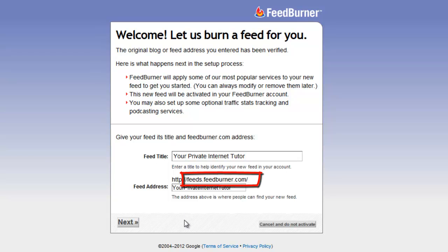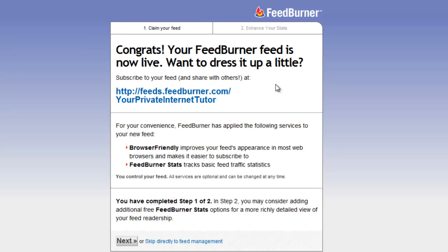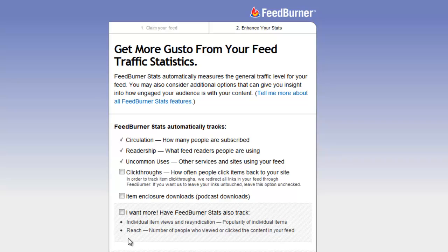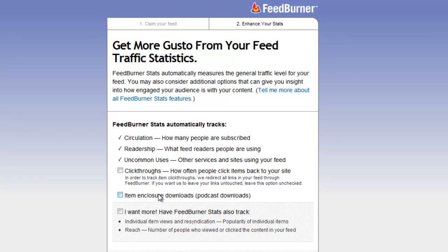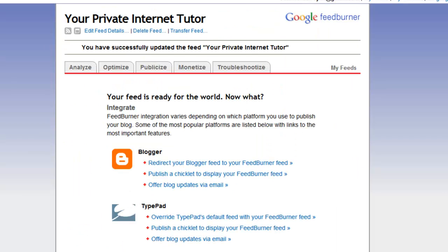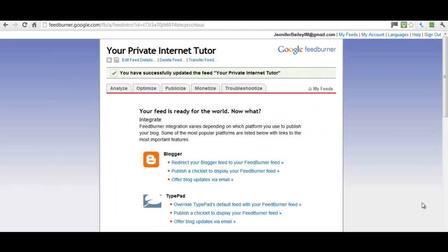When you do this, make a note of the feed address — you can go back and retrieve it, but it might be easy to note it now. My FeedBurner feed is now live. You can go on and add extra things to your FeedBurner account, such as additional statistics, click-throughs, and so on. But I'm only using it for transferring my blog posts onto a page in my WebPlus site, so I can bypass this part and just click Next.